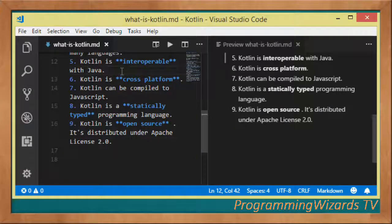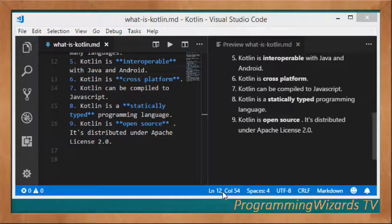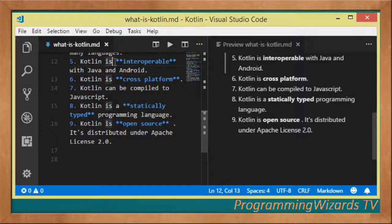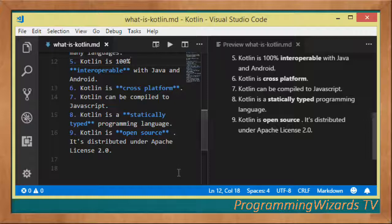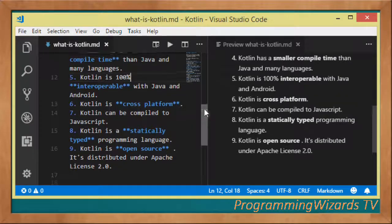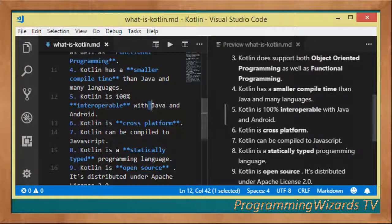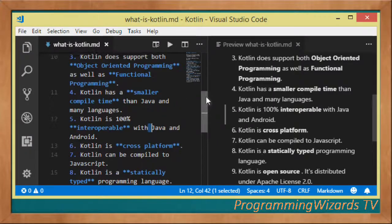Kotlin is interoperable with Java and Android. You can use Kotlin to create Android apps — we'll have classes covering that. It's 100% interoperable with Java. The Android team recently announced that Kotlin is a first-class language for developing Android apps. Additionally, Kotlin allows you to compile Kotlin projects to JavaScript modules.